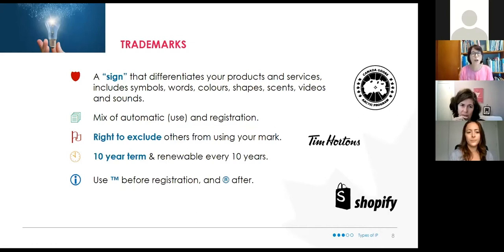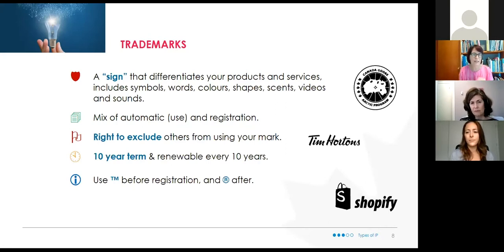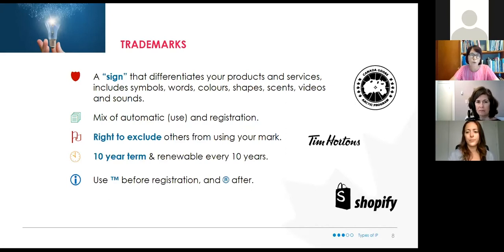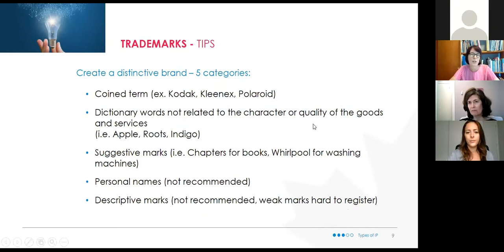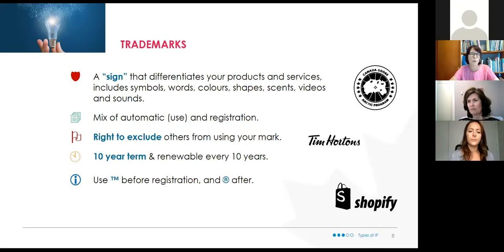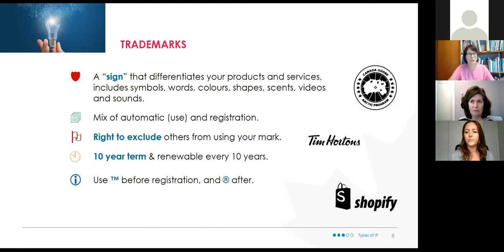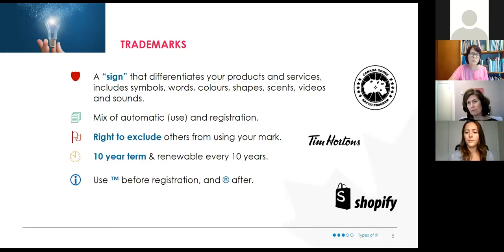Your trademark protection is valid in Canada if you register here, but IP rights are country by country. If you protect a trademark in Canada and then want to start exporting to the US, you need to check whether somebody has already registered that trademark in the US. I've had consultations with a small business that was doing really well in Canada and wanted to expand to the US, but nobody checked whether they could use their business name or logo there, or if somebody had already registered it.